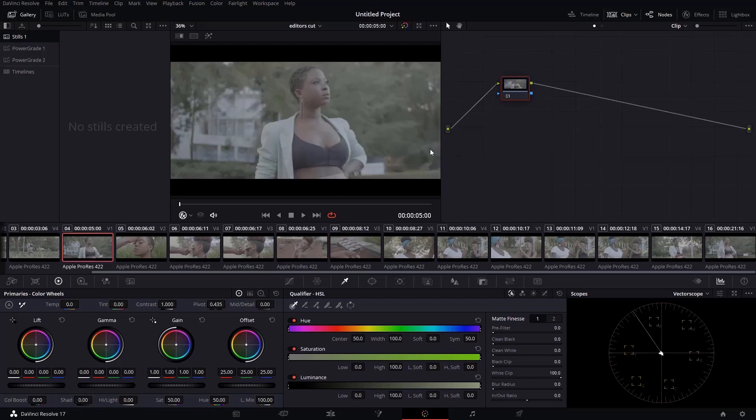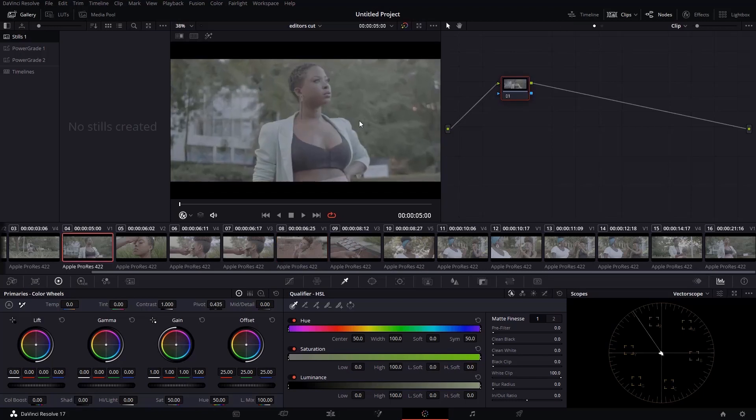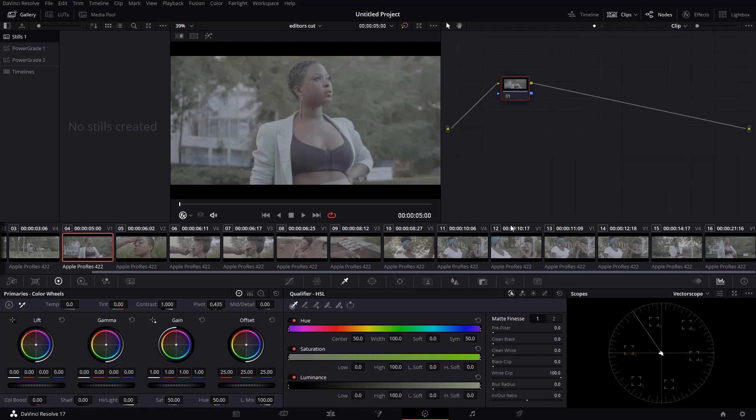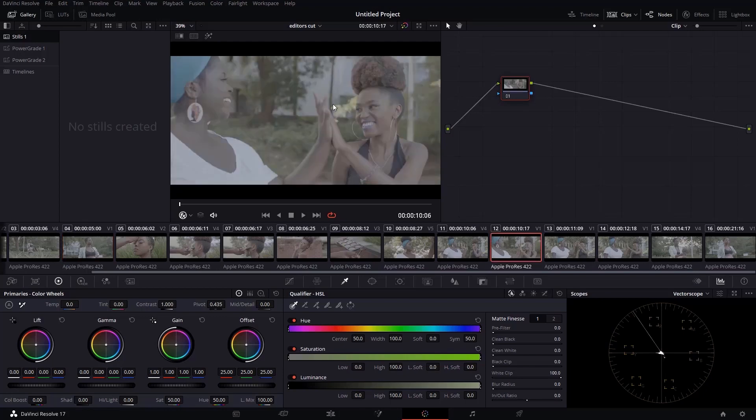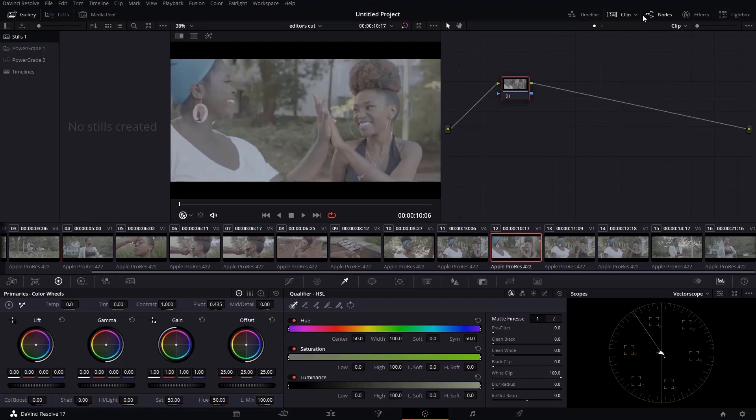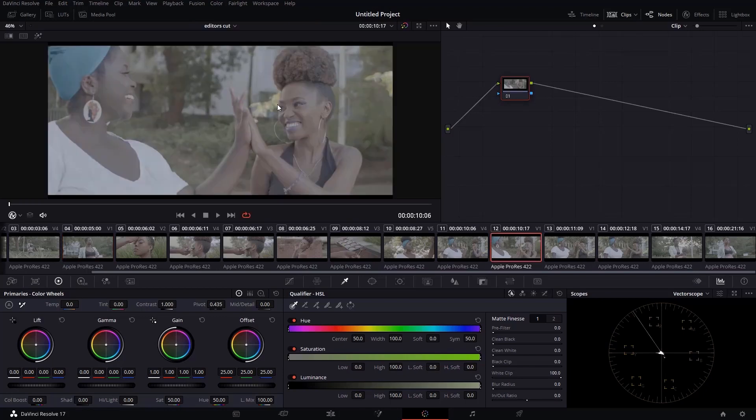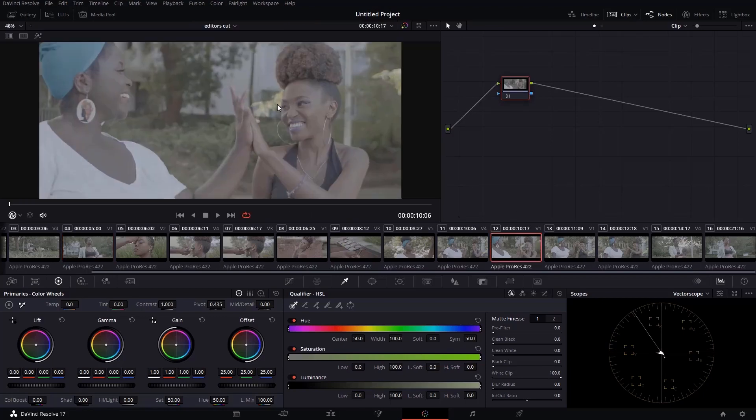Yeah. I think I'll take this as my hero shot. Oh, yeah, take this. I'll get back to you when I'm done with color grading.